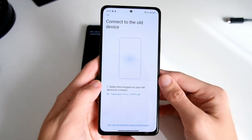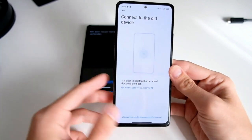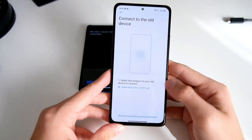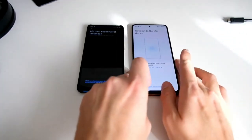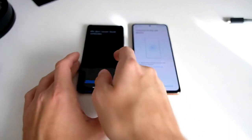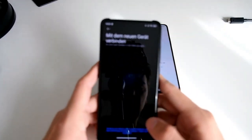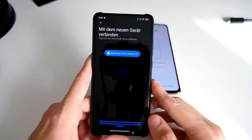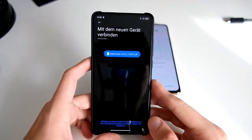Connect to the old device and then select the hotspot on your old device to connect. I have to connect on the other device to this hotspot. As you can see, I found the Redmi Note 10 Pro.